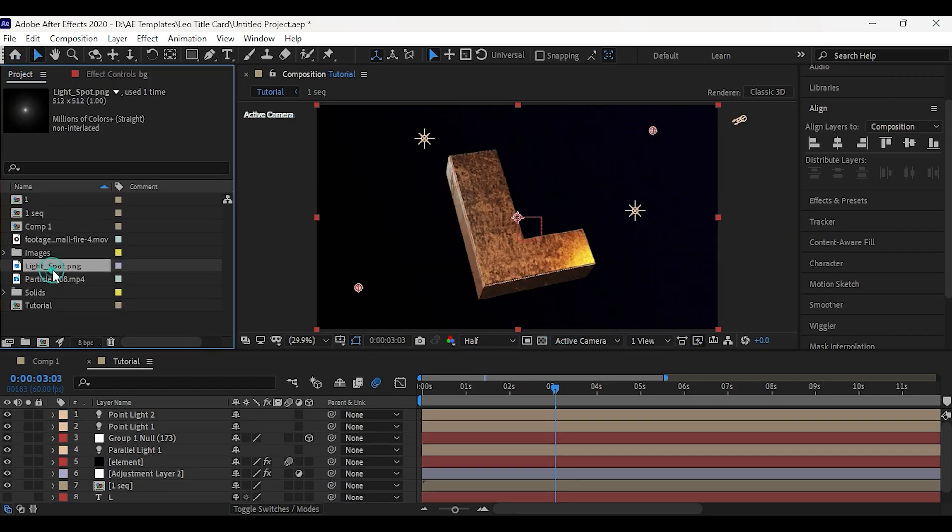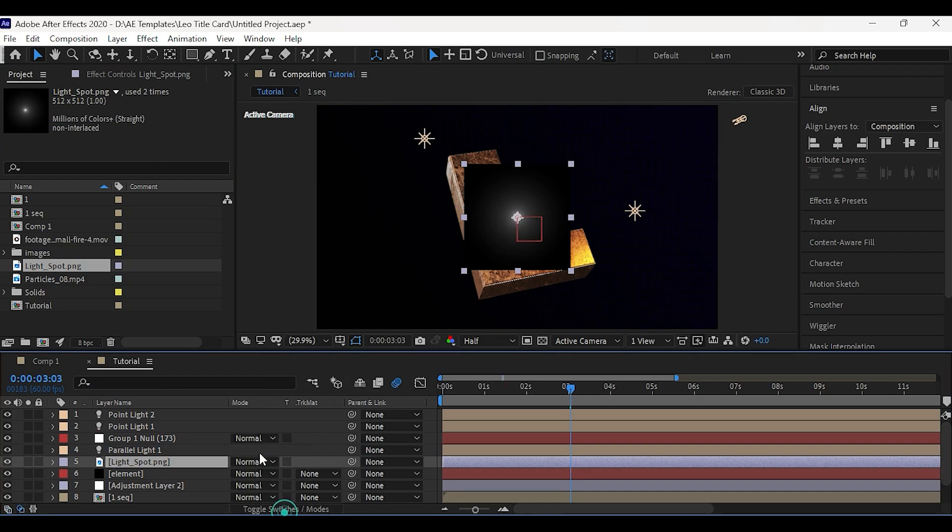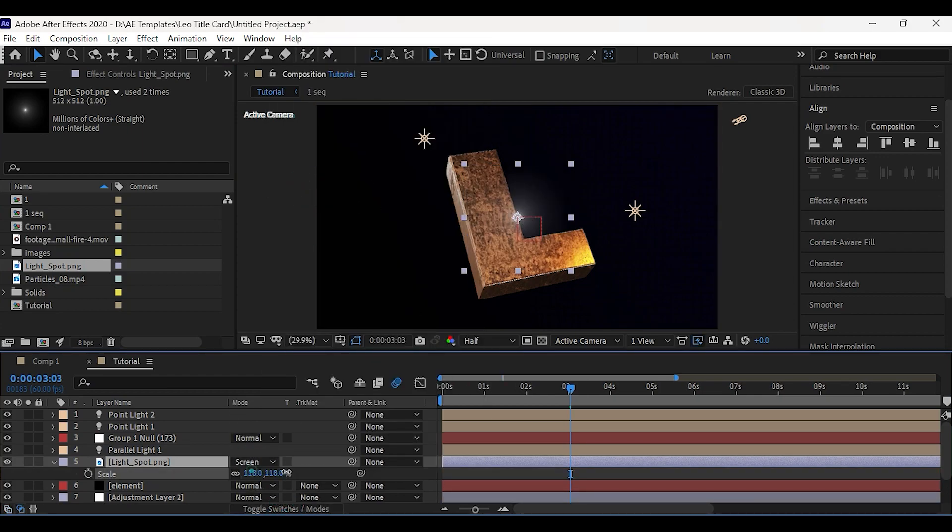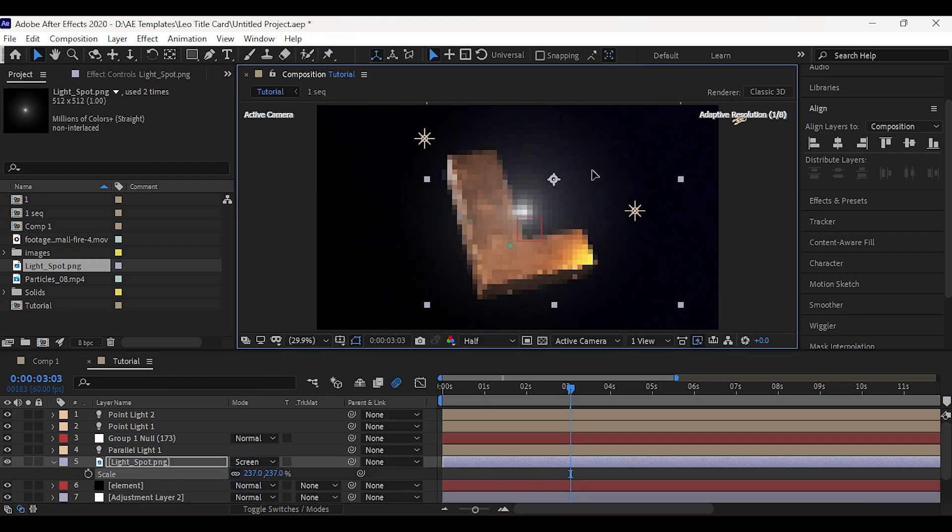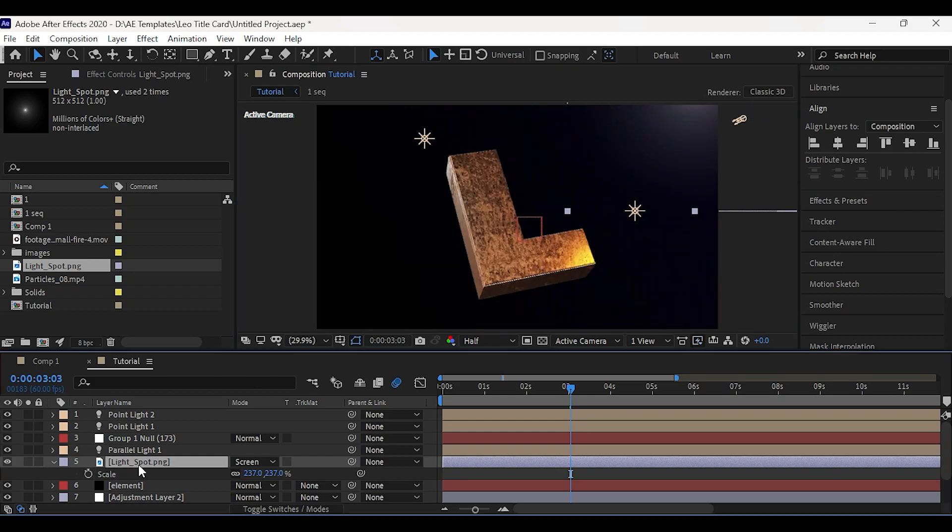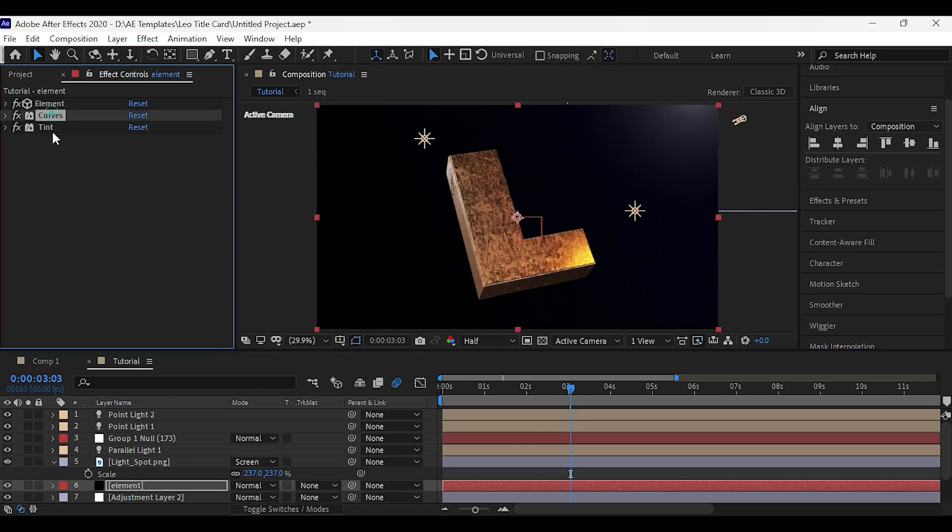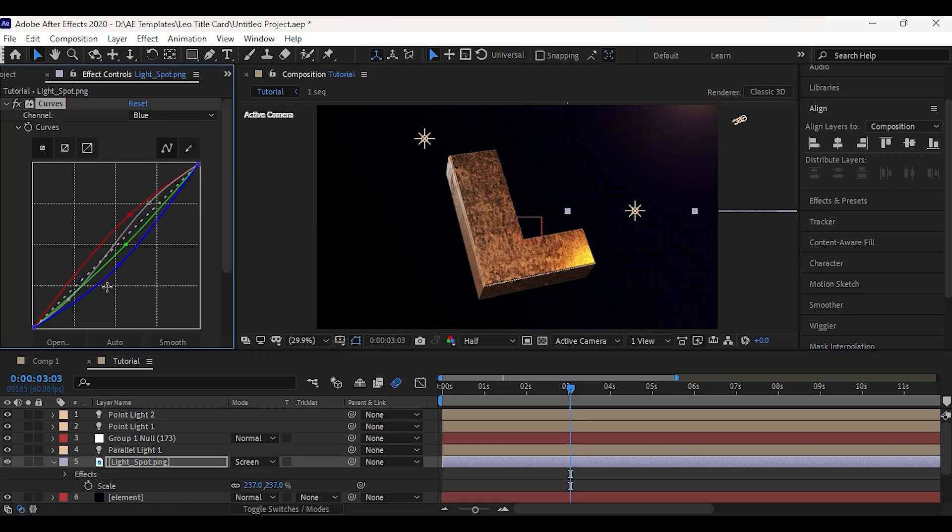Now add spotlight image, change it to screen and place it here. Apply same curves and tint effect to the spotlight.